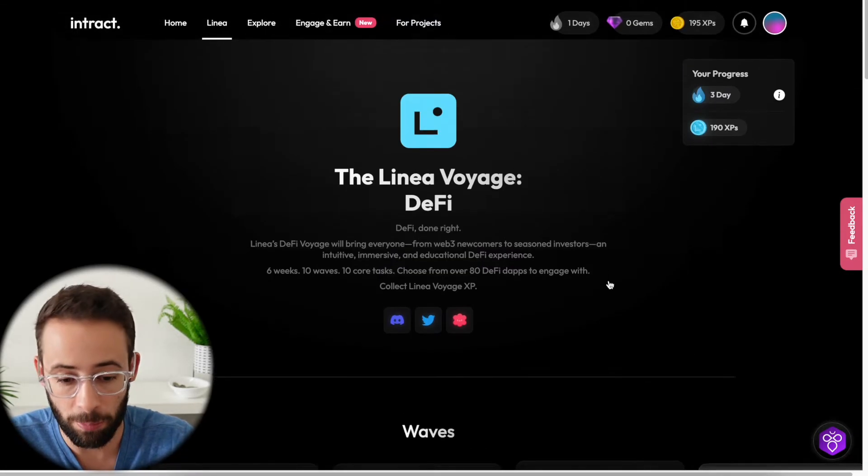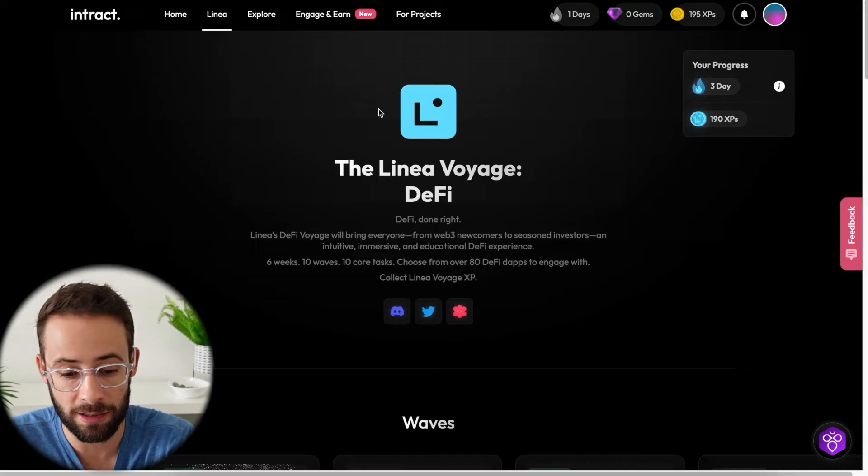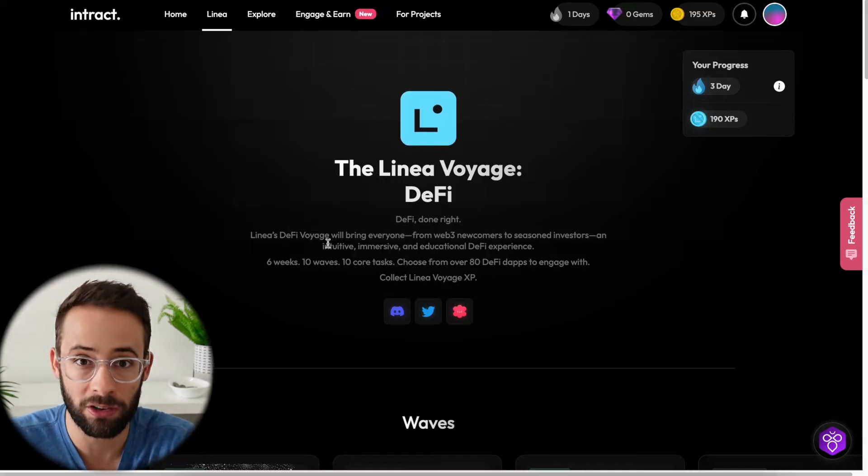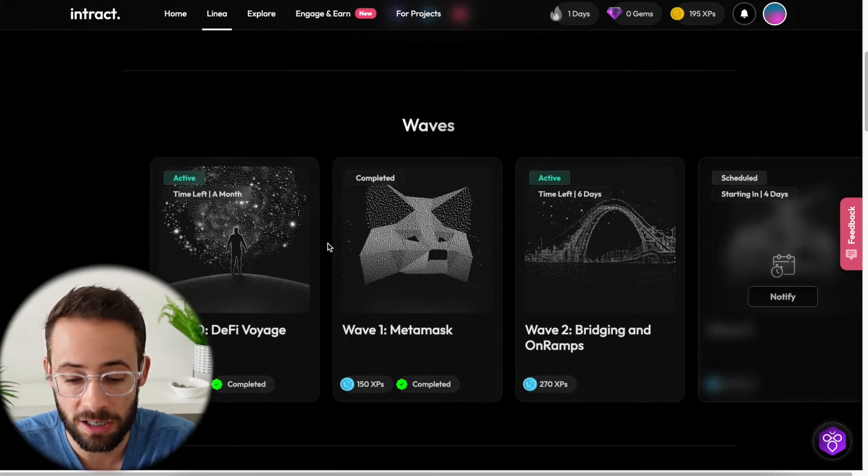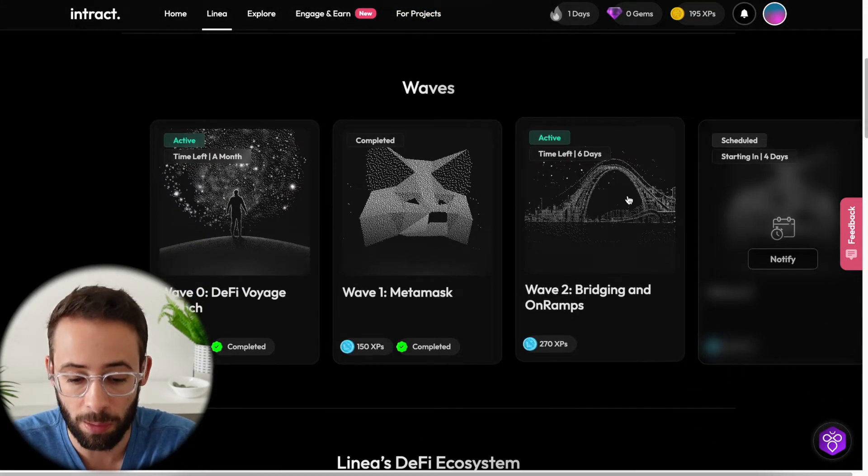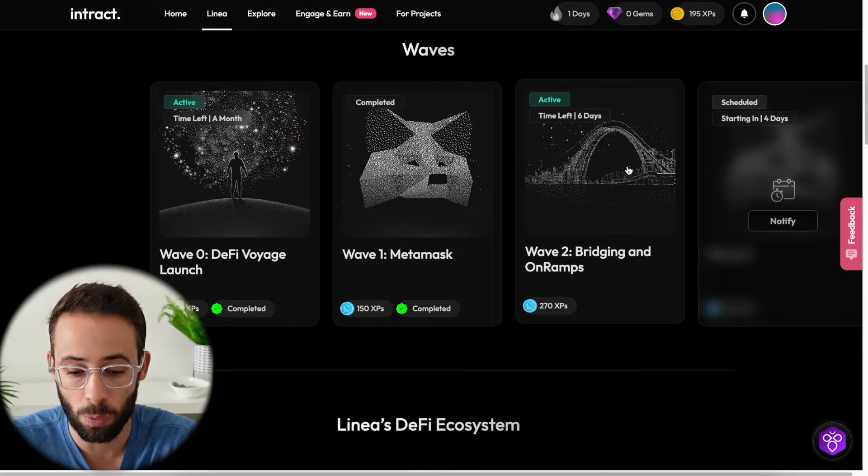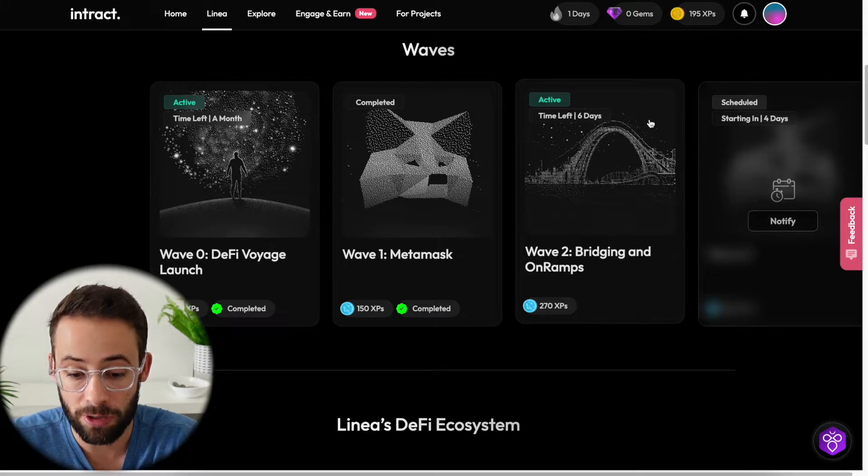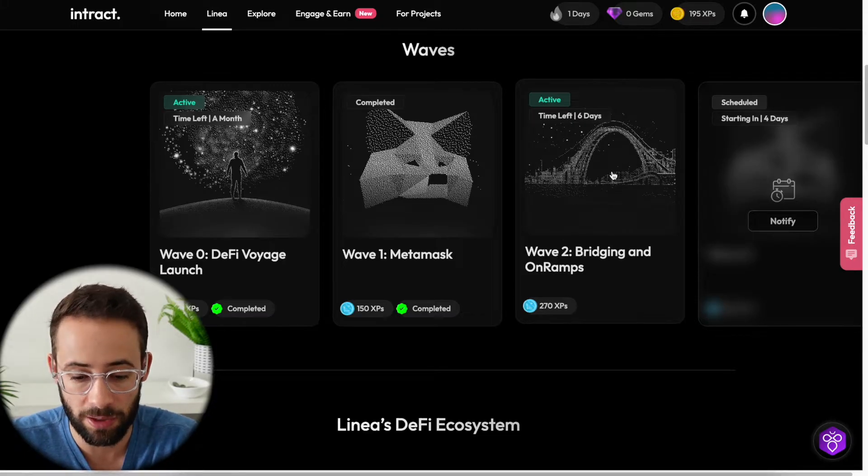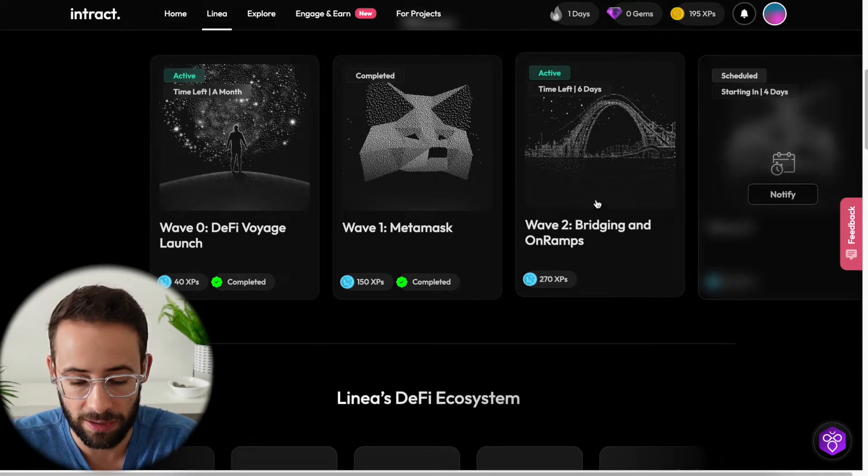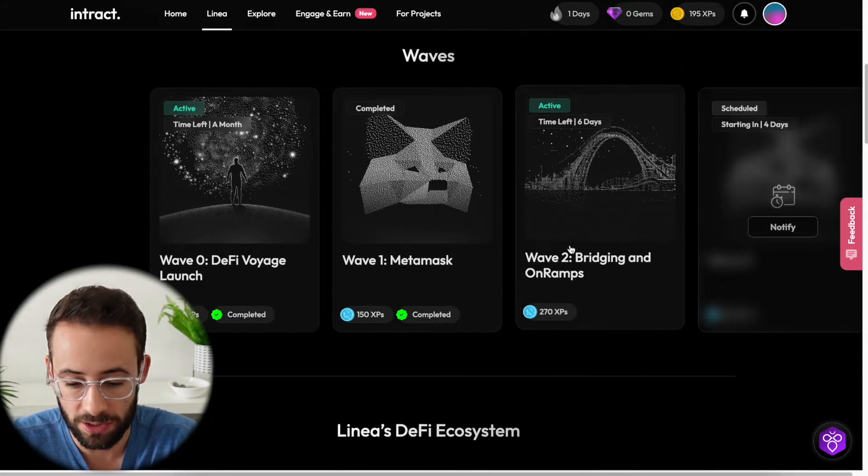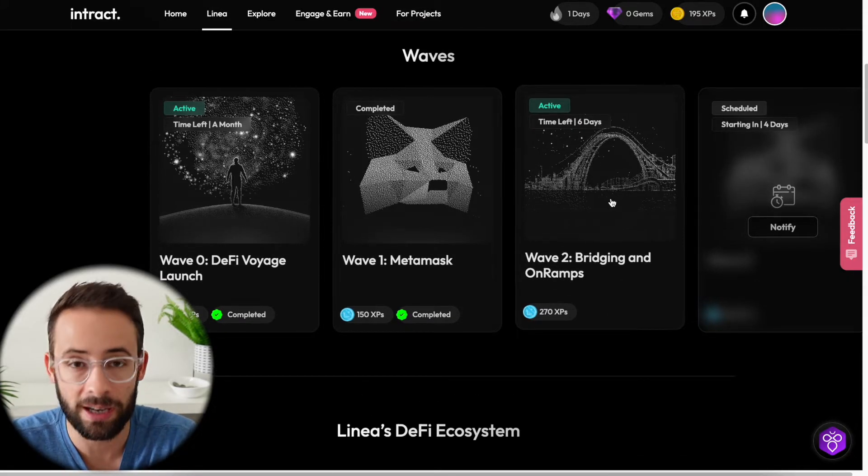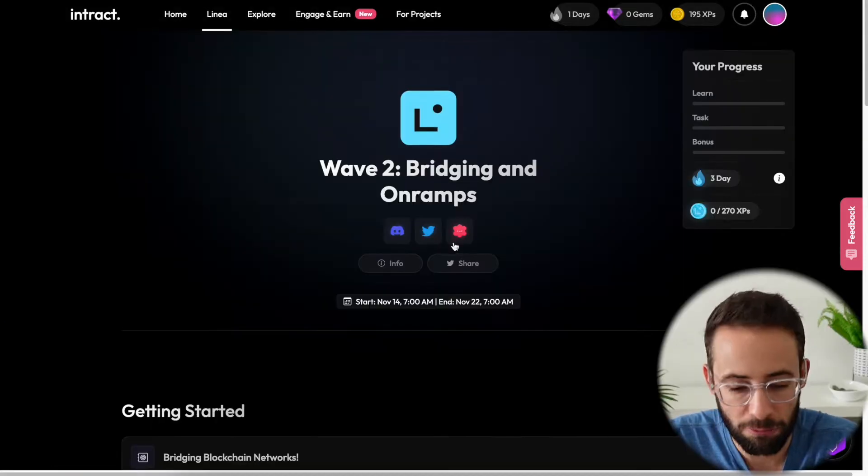So I'm going to throw a link to this Voyage page in the description of the video. And in today's video, I'm going to show you how you can qualify for the current task that is active right now, which is bridging and on-ramps.